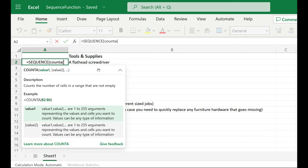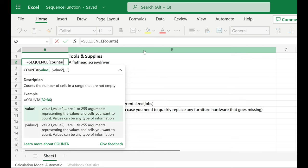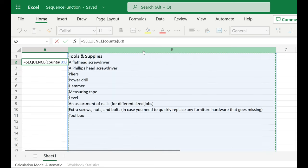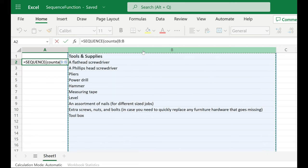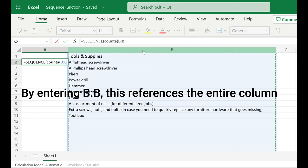B2 through B-whatever, but I want this to be more dynamic and change as I add or delete things. So I'm going to click in the column heading area, and that throws in B through B.